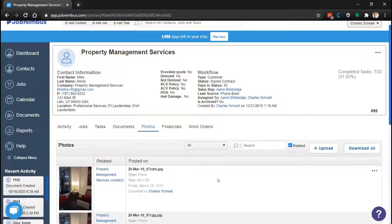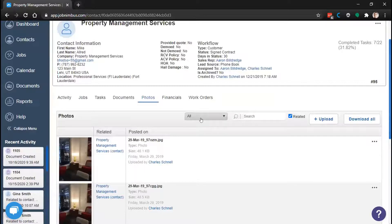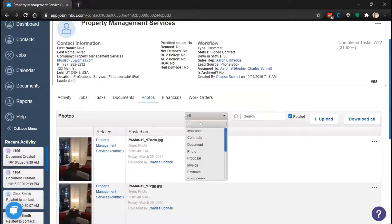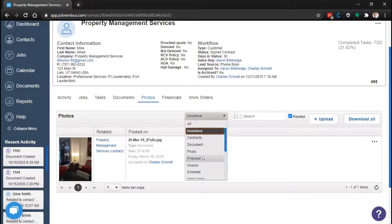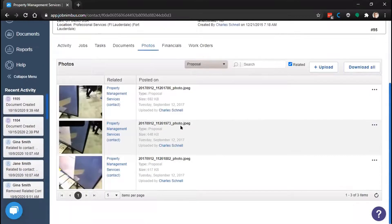Now that we have photos in different categories, let's look at what we can do with them. Right at the top of the photos panel is a filter drop-down. Here we can view all photos or choose to filter by different categories in our account — such as Insurance or Proposal. As you can see, it filters to show only photos in those selected categories. Now that we understand how to find attachments by category, let's talk about what we can do with your attachments.